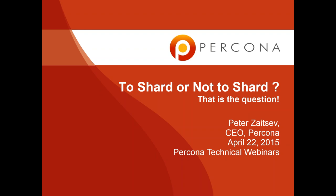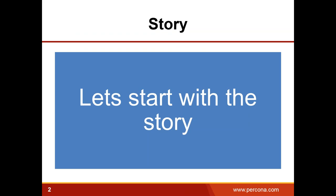Thank you, Elisa. Thank you, everyone, for joining in. Good morning, afternoon, evening, or whatever other time of day it is in your place. Today we are going to talk about sharding — whether sharding is right for your application, and if you choose to shard, what kind of technologies you want to consider. Let me tell you the story which actually prompted me to create this webinar — a customer coming back to me a couple of years ago asking advice on how he should shard.